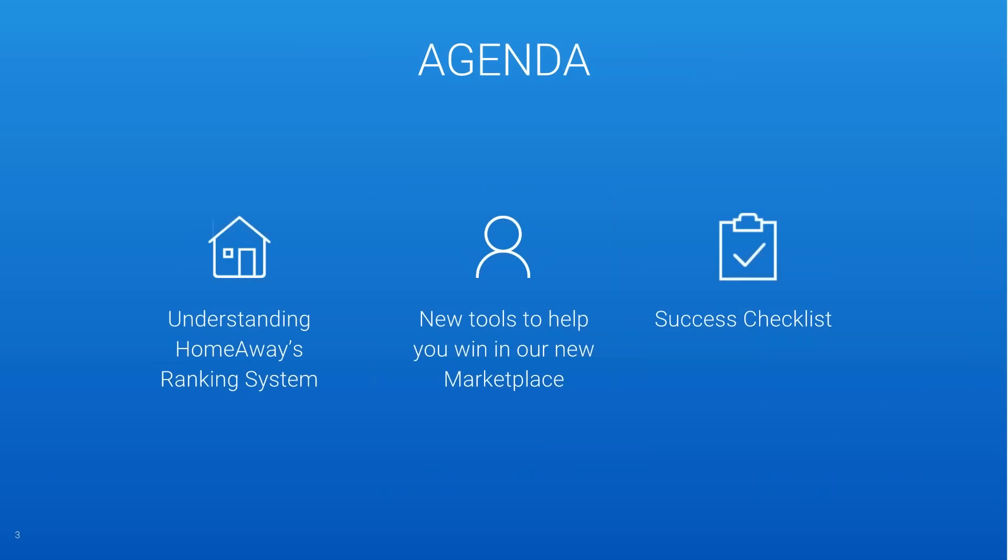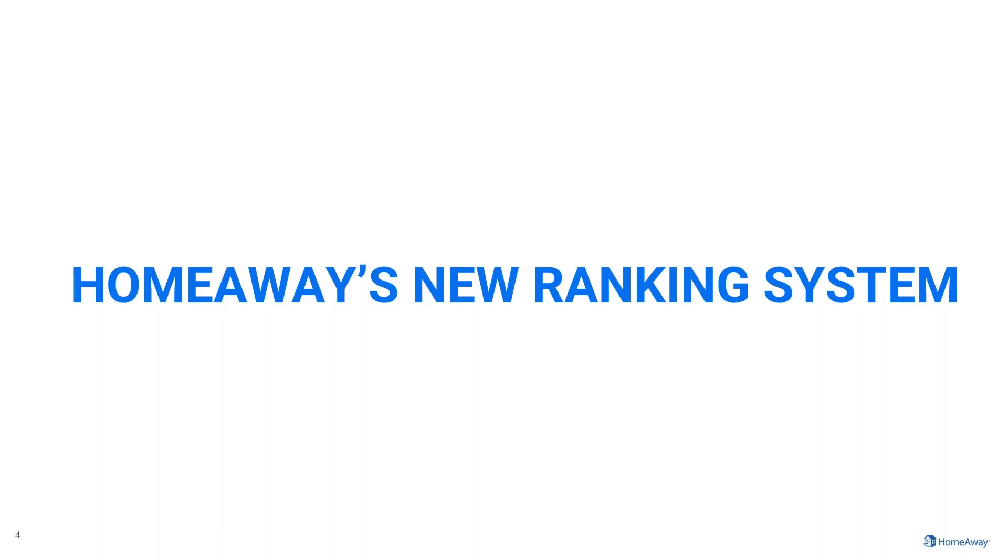Our agenda for today is to focus on helping you enhance your performance as well as removing the guesswork from what it takes to be successful. To do this we've introduced new tools to help you win in our new marketplace and we'll be diving into how you can use each of these tools. The three tools we'll talk about today are HomeAway's new ranking system, the marketplace feed, win-loss posts within the feed, and how you can use your ranking metrics to understand the ranking system. Then we'll finish by going over how you can use these tools as part of your overall strategy by incorporating them into your success checklist.